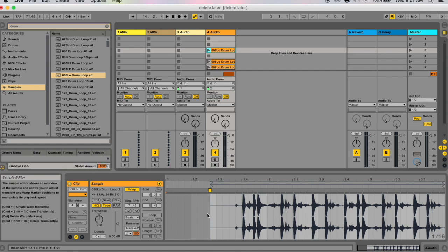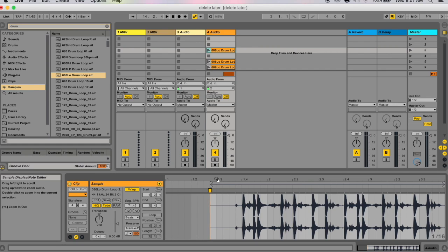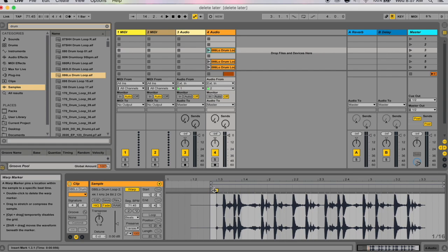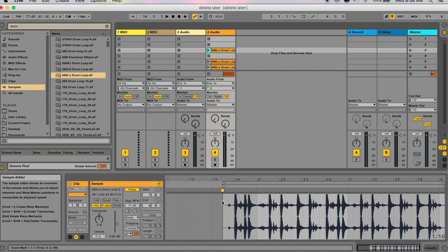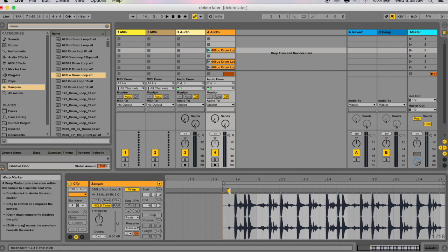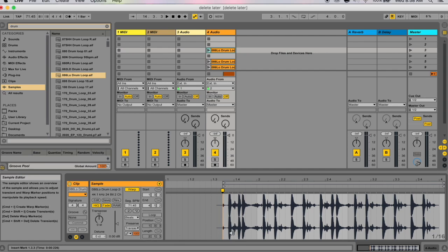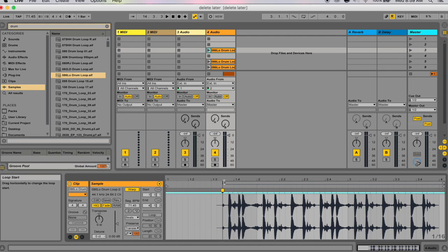If you have a loop with a piece of silence at the beginning, when you play it, the song will continue during the silence and then the drums will come in late and out of sync. A quick way to correct this is to place a warp marker at the beginning and drag the whole sample back so it lines up — it doesn't actually warp the sample, it just pulls the whole sample back to the right spot.